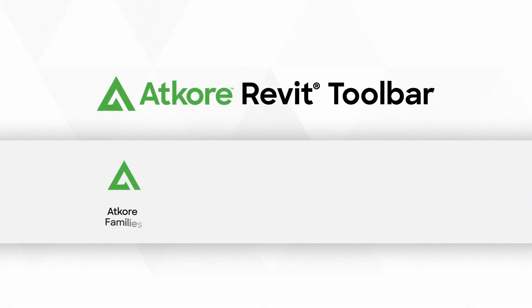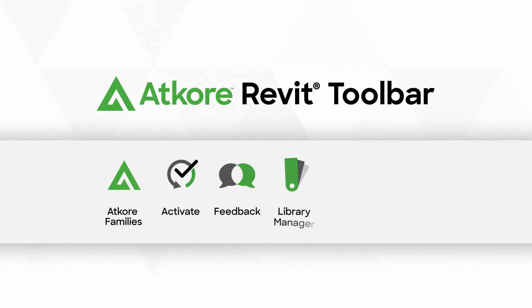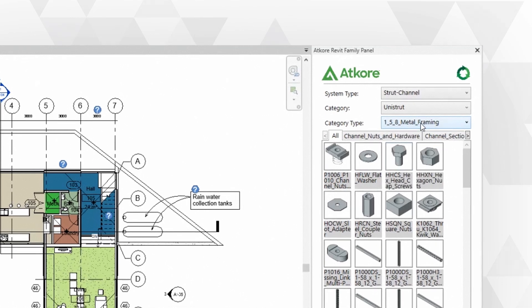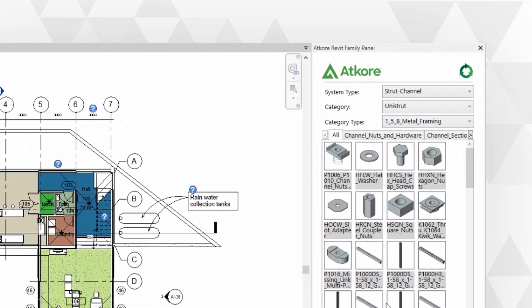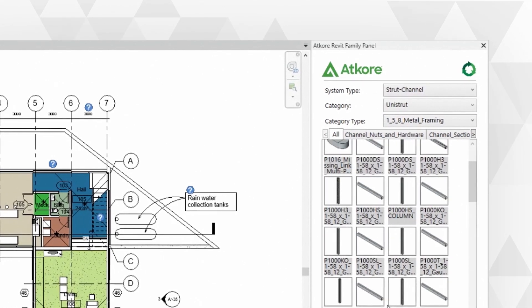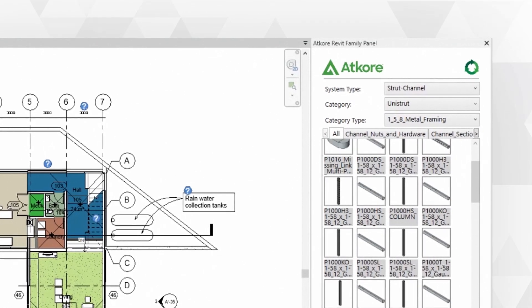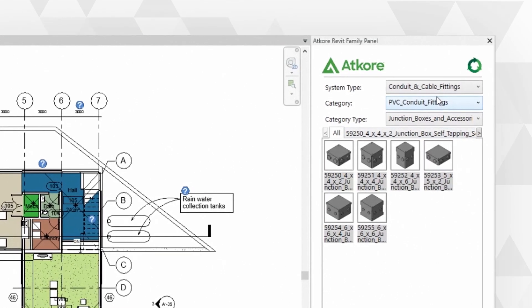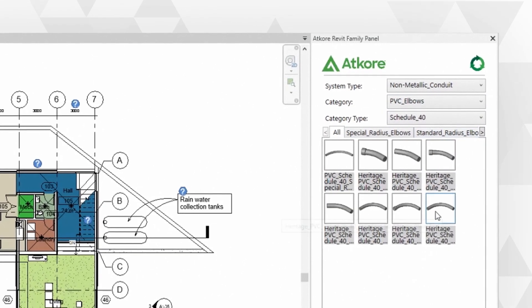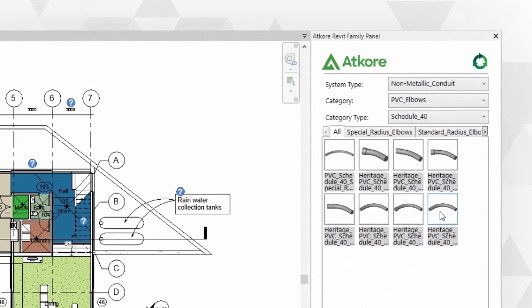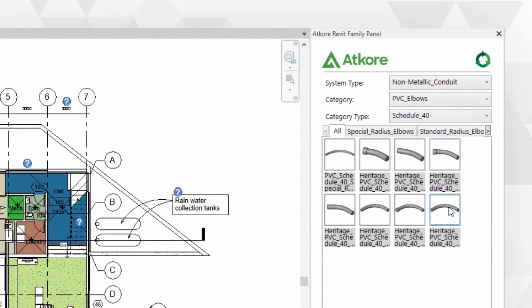Welcome to the latest level of efficiency and convenience with the free, fully customized Revit Toolbar. Now you can access thousands of ATCORE products without leaving the software. No more searching for and downloading individual files.